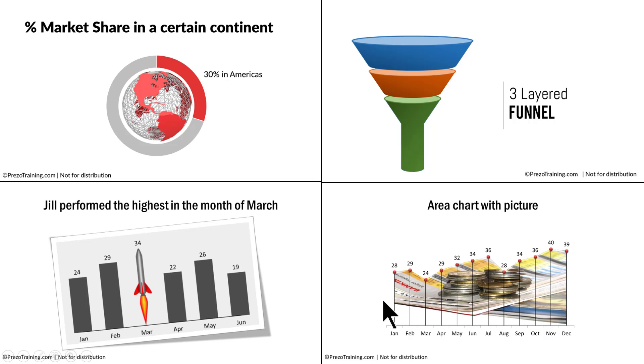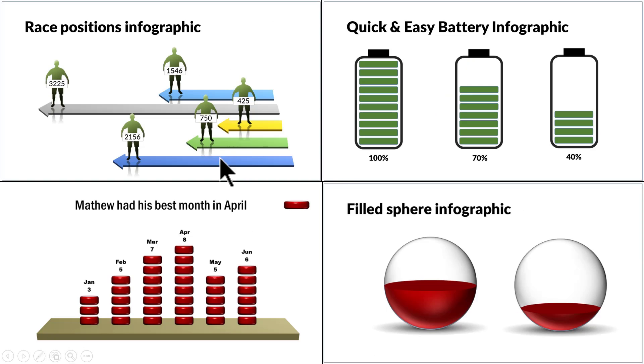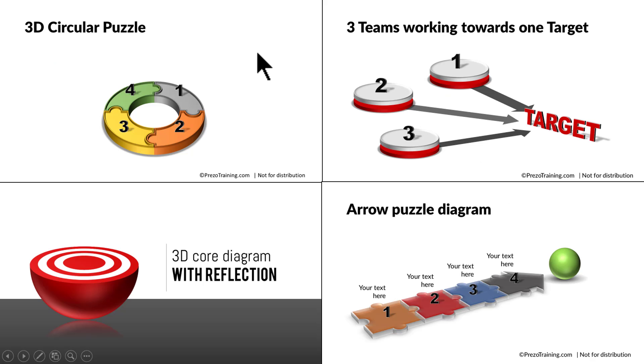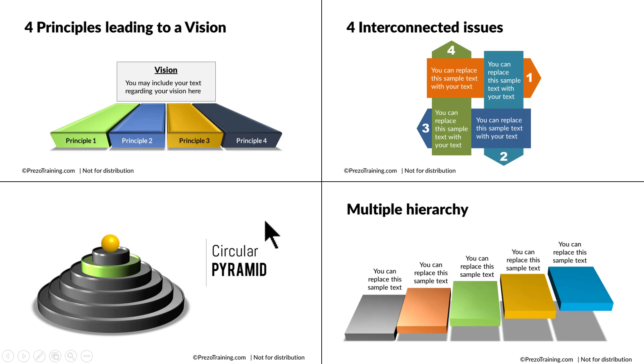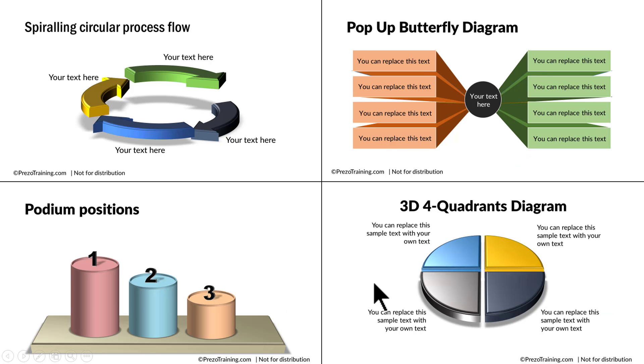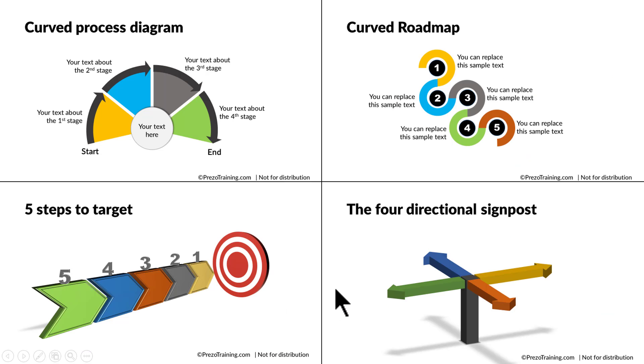Do you want to learn how to create beautiful picture slides like this, chart slides like this, infographics like this, 3D graphics like this, or in general beautiful slides like this, this, or this?